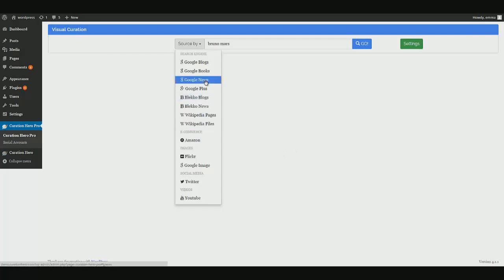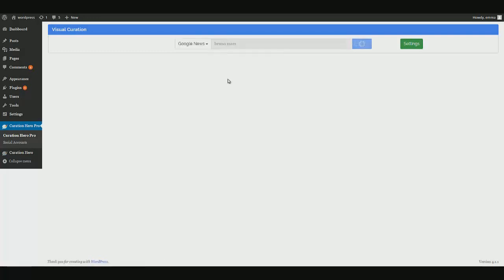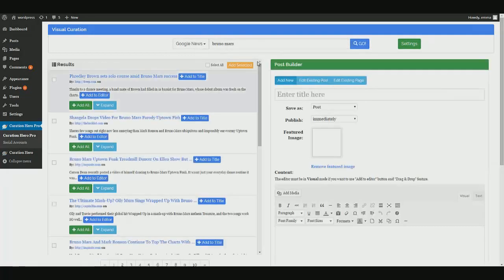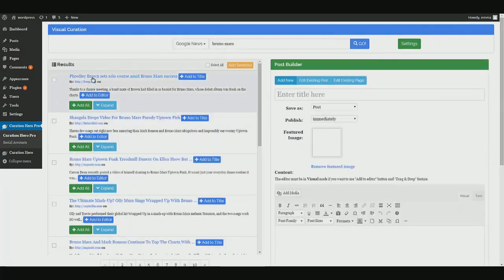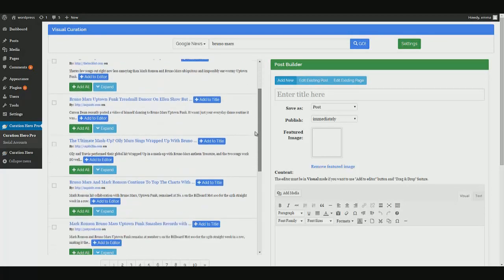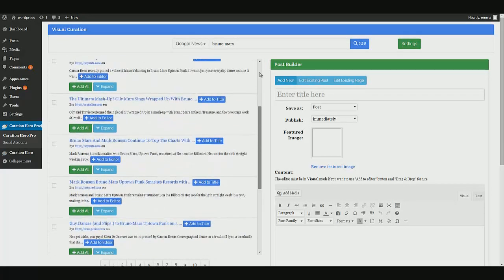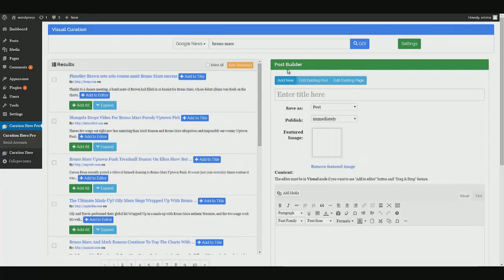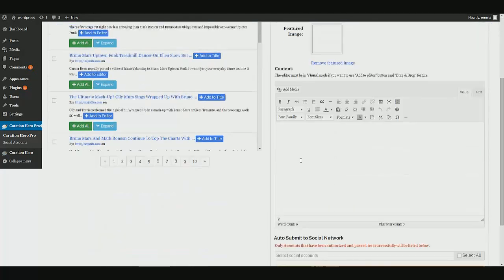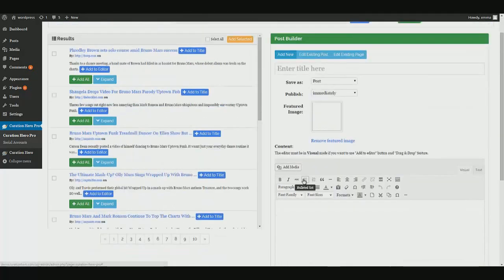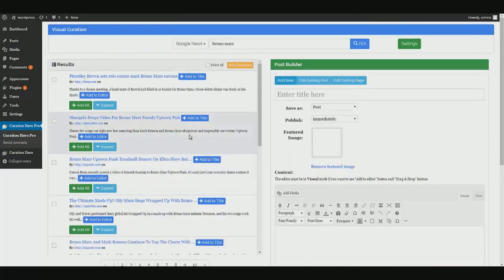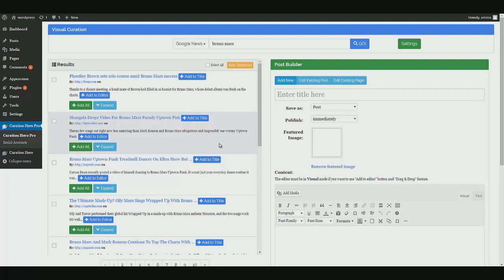Let's go ahead and look for Bruno Mars articles in Google News. So as you can see, I select my source and then immediately it gives me all of these results on the left. And on the right, we have our convenient post builder. So I'm going to show you how to populate this section and easily create a post from these results. So let's get started and kind of look through what we've got here.